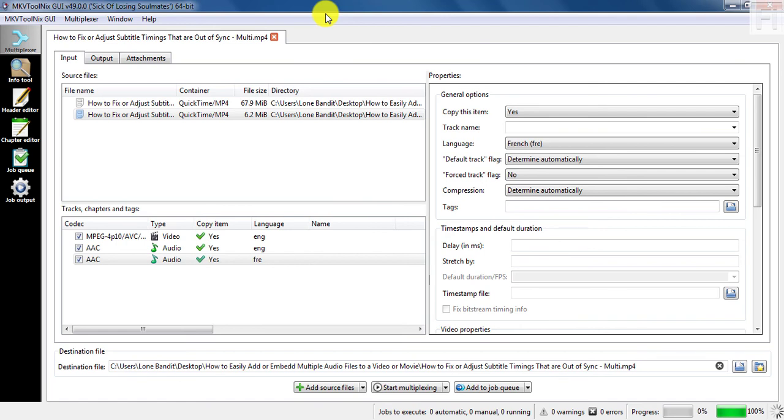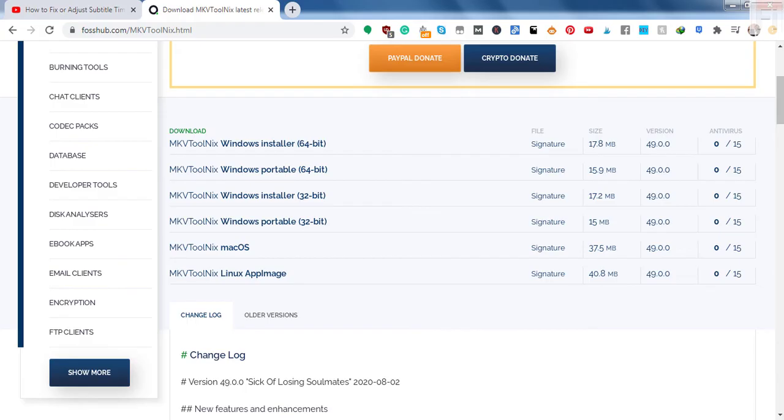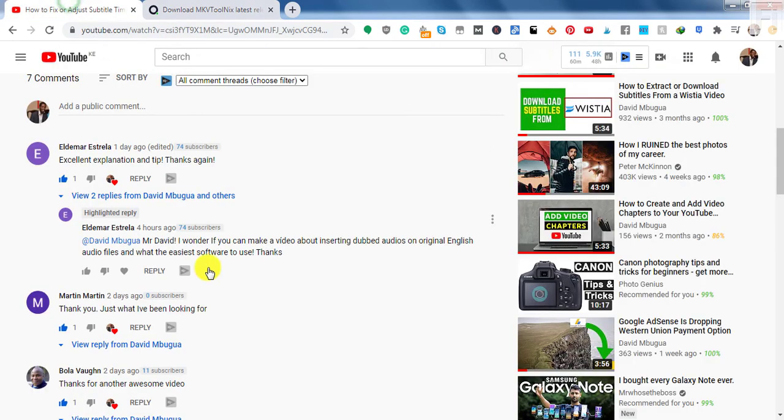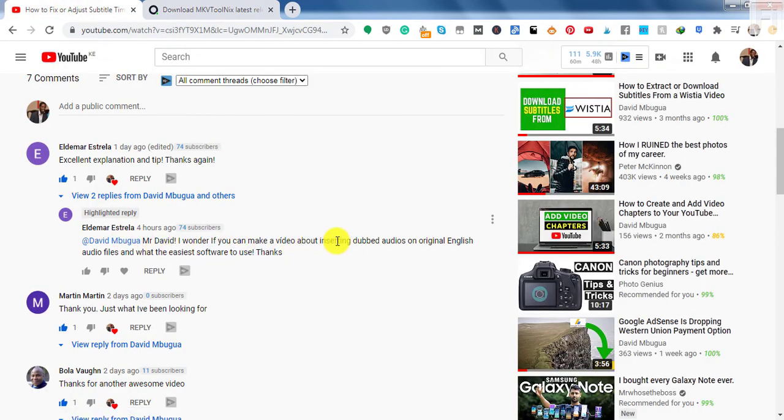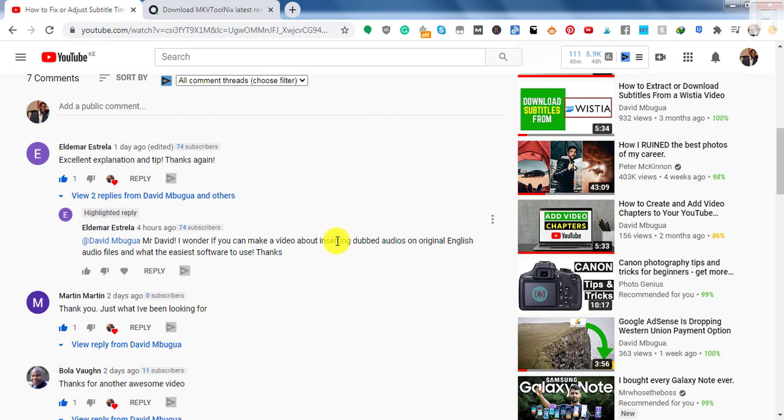And thank you for the comment. Thank you for this comment about inserting dubbed audio files on original English audio files, or maybe videos. And the easiest software I know is MKVToolnix. So you can just go ahead and check it out. If you like this video, give it a thumbs up, subscribe, share the video with your friends. And until next time, my name is David. Never stop learning.